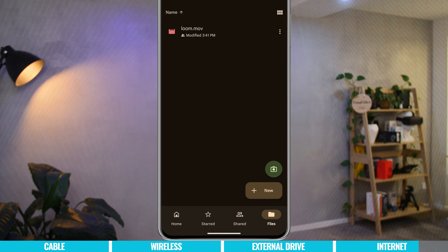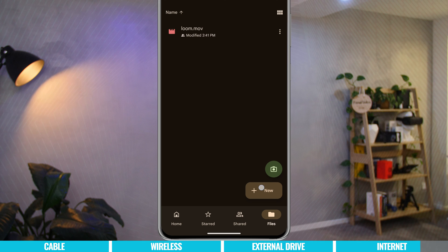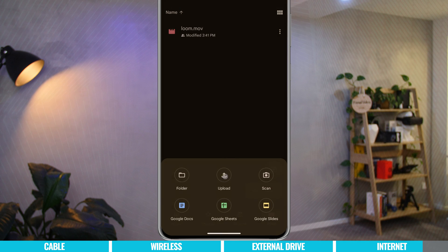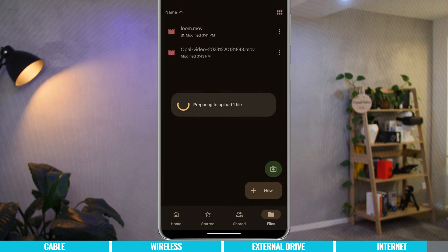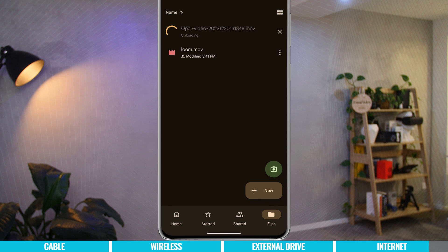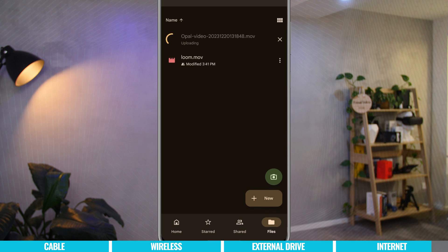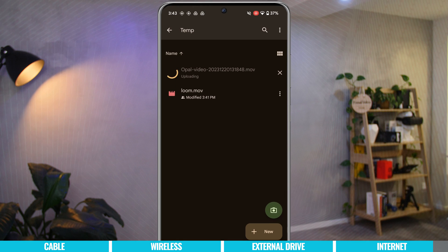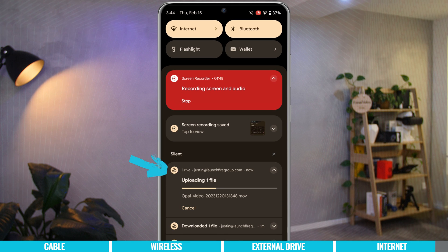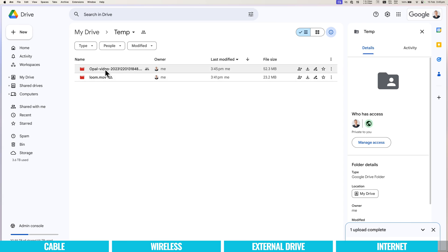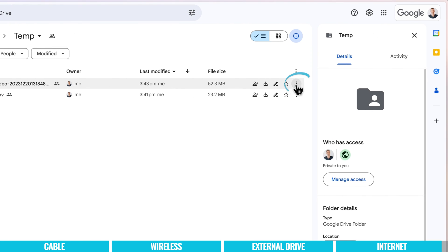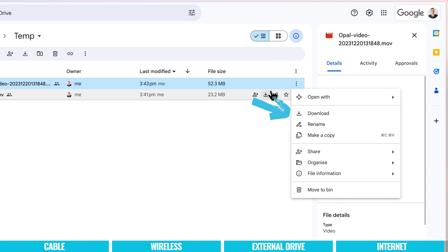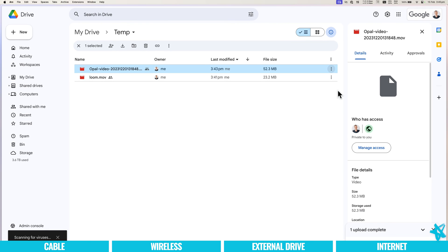Press the three dots and choose Download to save it to the device. To go back the other way and add something from the device to Google Drive, hit New, choose Upload, find the file you want — I'll pick the Opal video — and it starts uploading. Check progress in the notification area by pulling down from the top. When the file is uploaded, it appears on our Google Drive account on the computer. Press the three dots and choose Download, or hover over it for a direct download button, and save it to the computer.